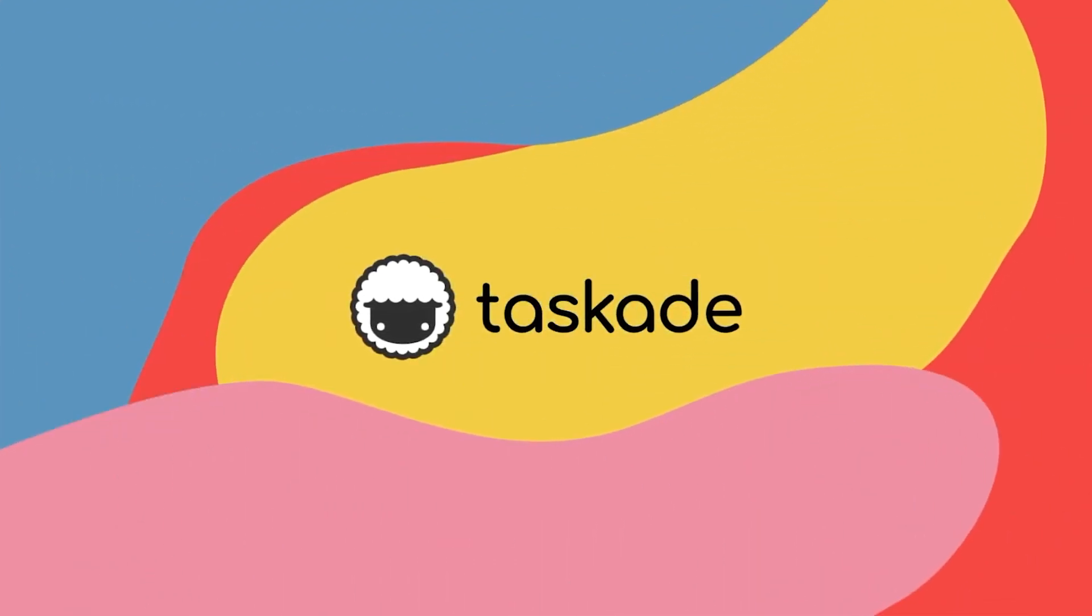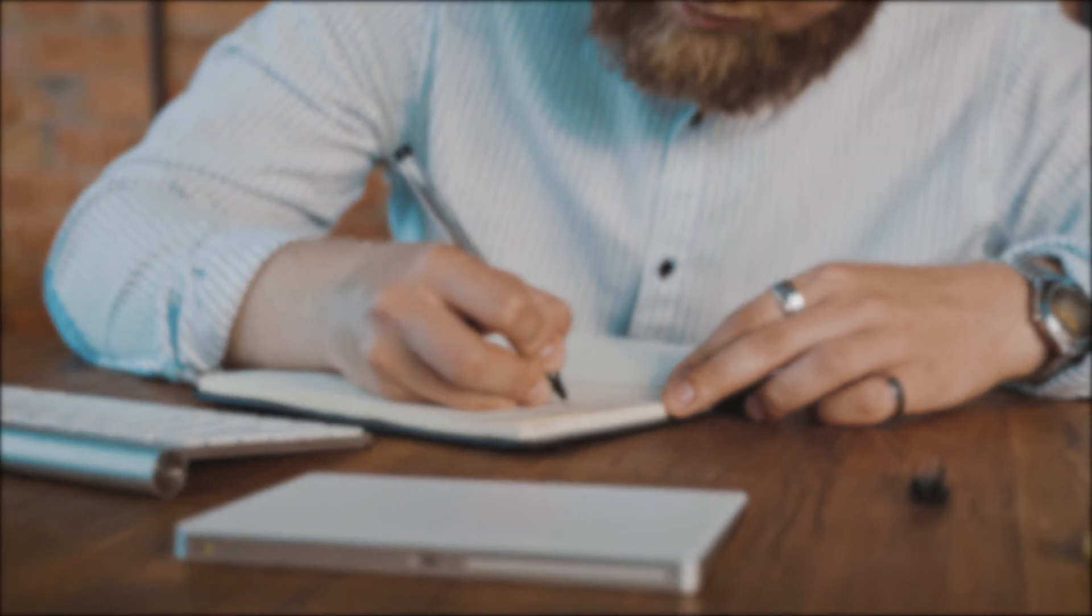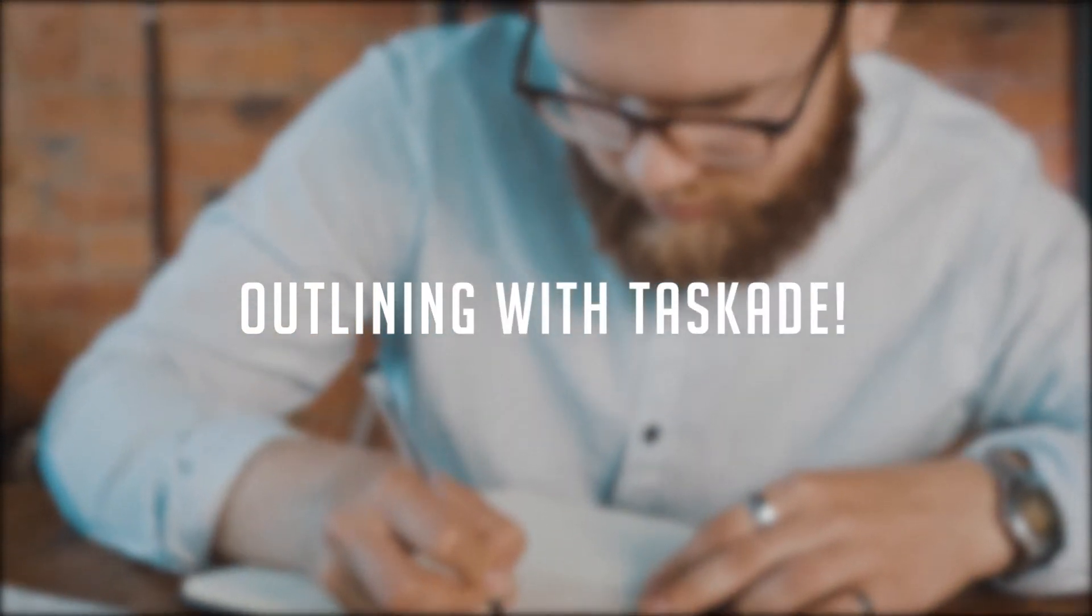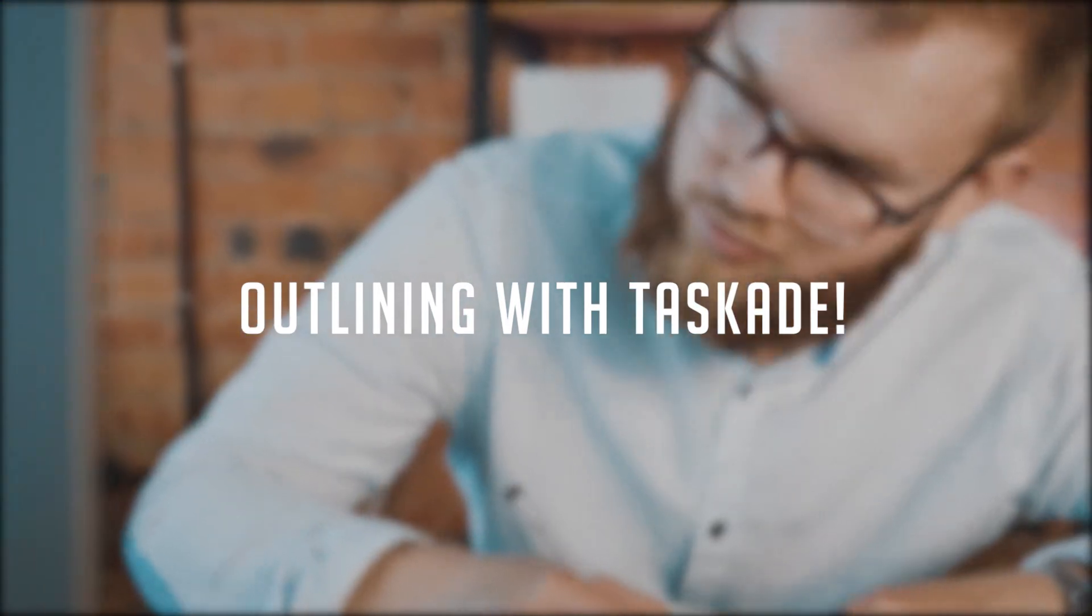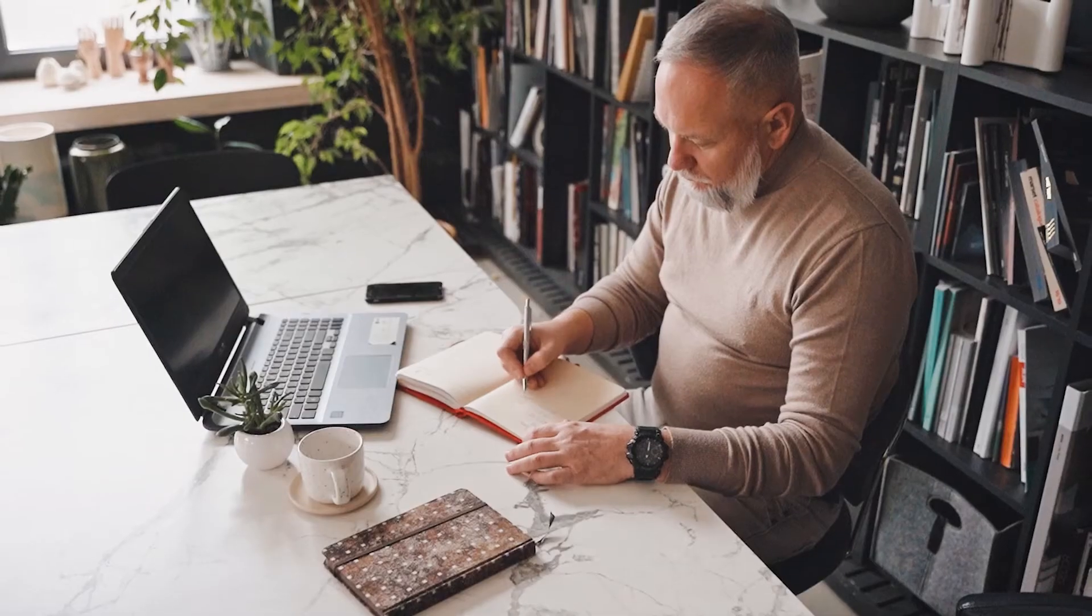Hello everyone and welcome back to Taskade. In today's video we'll be sharing our guide on how you and your team can use Taskade for collaborative note-taking as well as outlining. Let's get started.